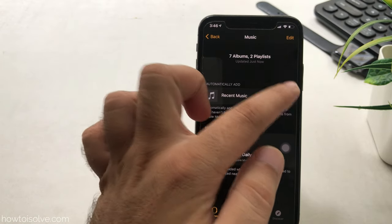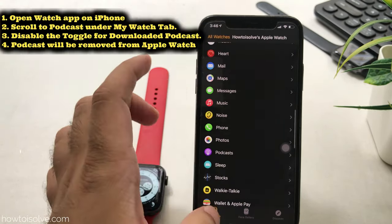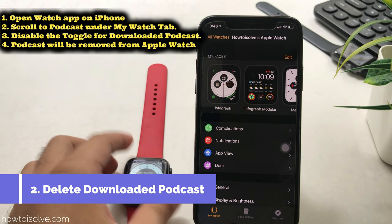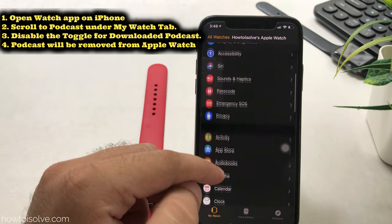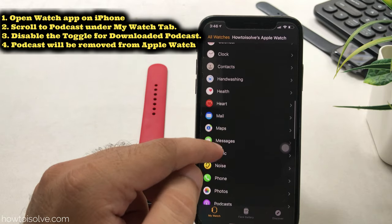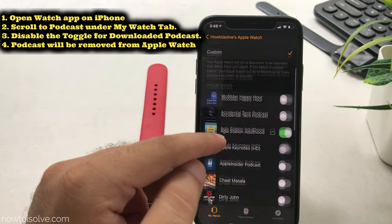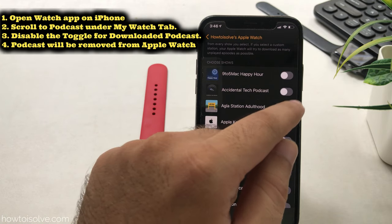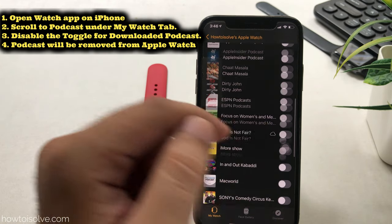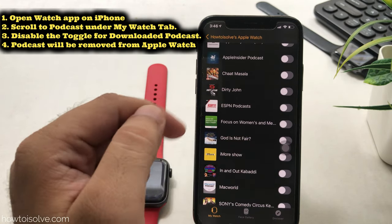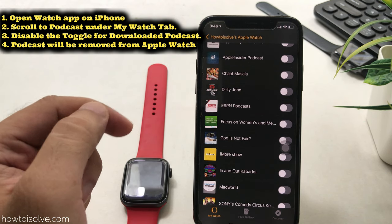The second step is to recover free space by deleting podcasts in the same way. Open the Watch app on your iPhone, scroll to the Podcast option, and under the Custom section, turn off the toggle to remove offline podcasts from Apple Watch. This process will take a few seconds. Similarly, you can save audiobooks on Apple Watch for offline listening.